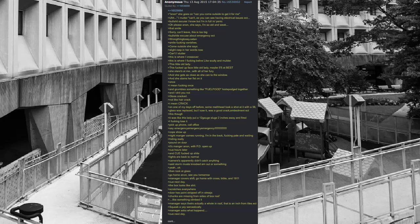I instantly lose it. Pick up phone, call office. Say emergency emergency emergency. Cops show up. Night manager comes running, I'm in the back, totally pale, and waiting. Hiding really. Pound on door. It's manager anon, with PD open up. Queue hours later. And queue messed up shite. Lights are back to normal. Cameras apparently didn't catch anything. Said storm must have knocked them out or something. Yeah, okay.